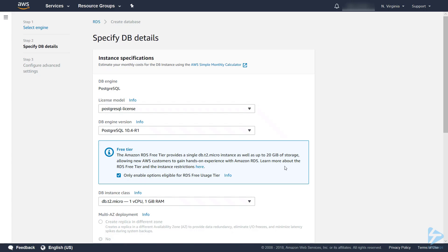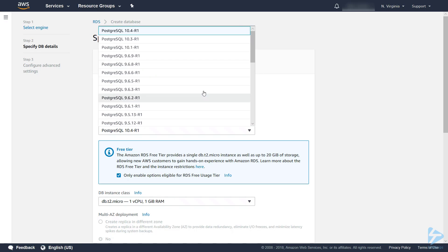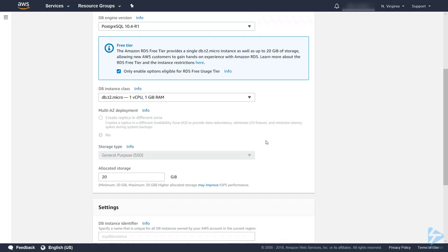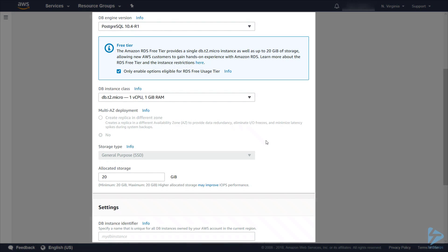Now we're presented with specifying the database details. License model we'll leave as default. The DB engine version we'll leave it at the latest one. To qualify for free tier usage we're using a T2 Micro. There's one vCPU and one gig of RAM.